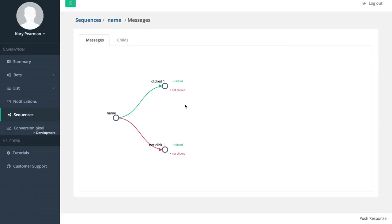Of course we can branch off of these notifications as well - did they click this one or did they not click it? And keep adding more and more notifications as far as you want.